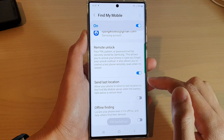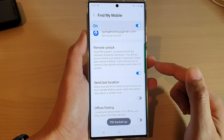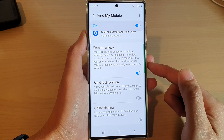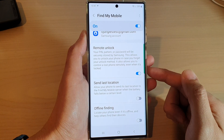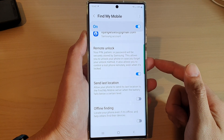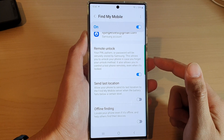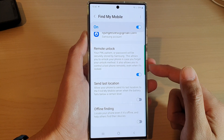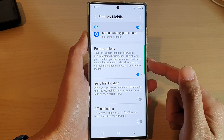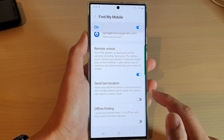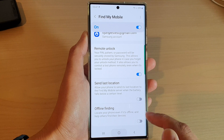Now we have remote unlock turned on. If you forget your PIN or password in the future, you can sign in online and then replace your forgotten password or PIN with a new one. Finally, tap on the home button to return to the home screen.